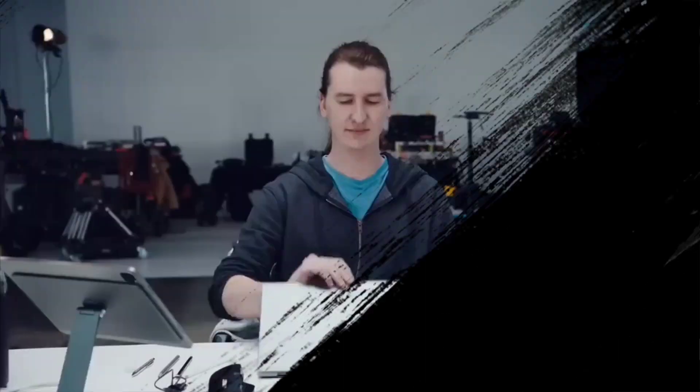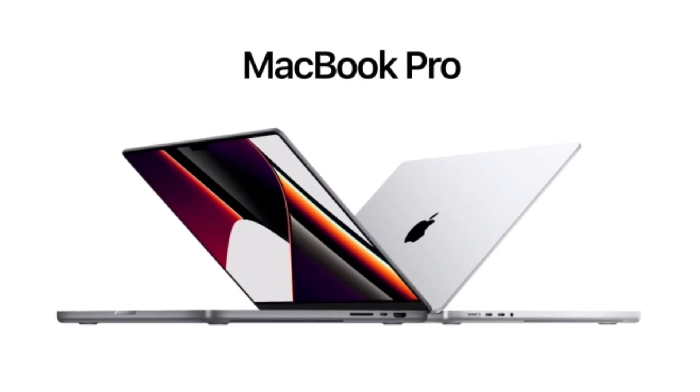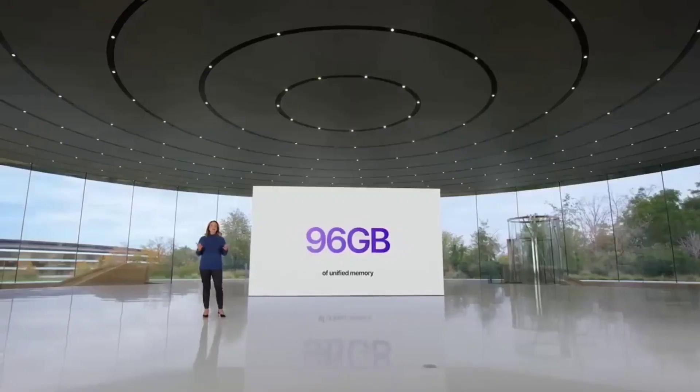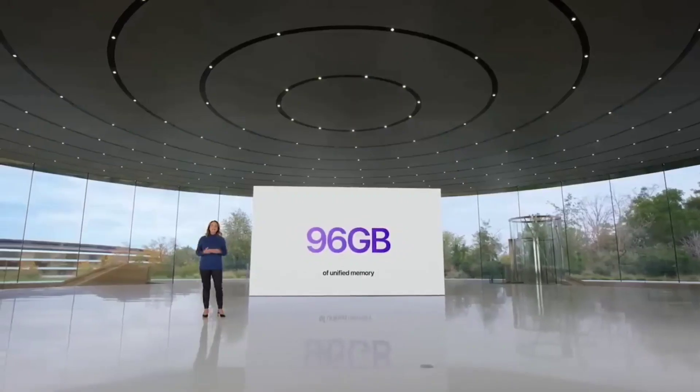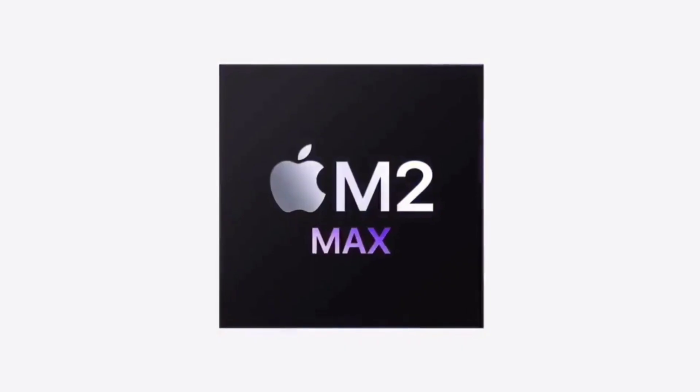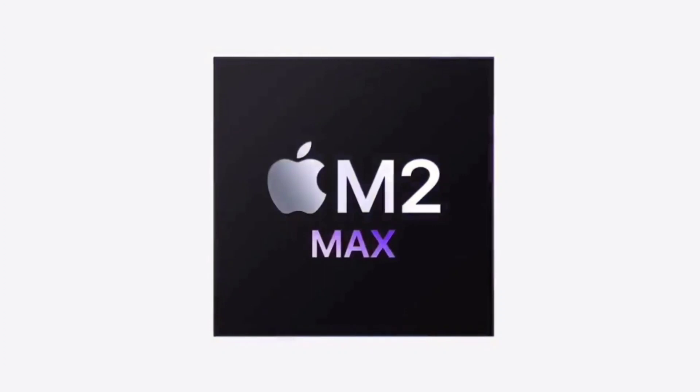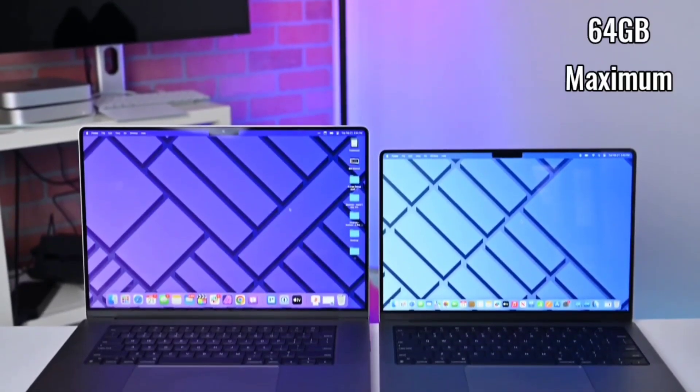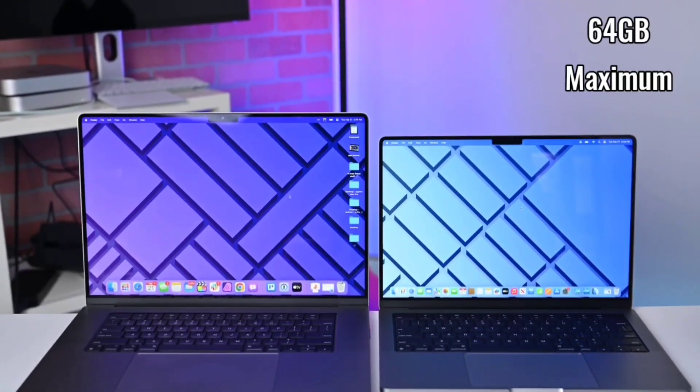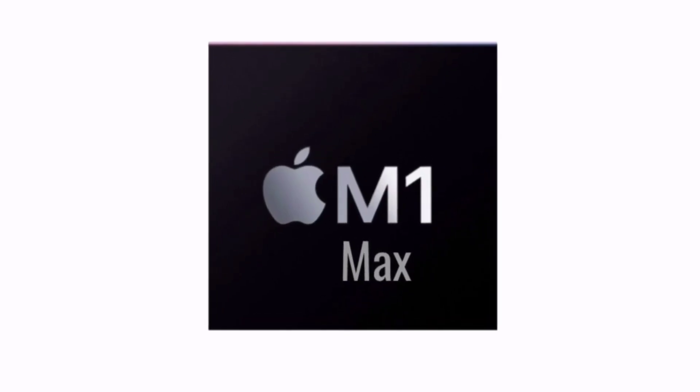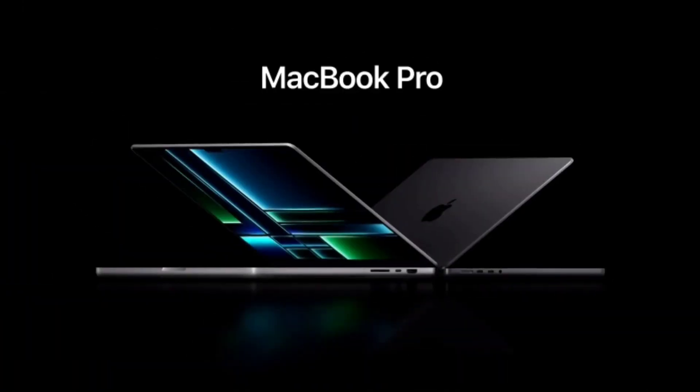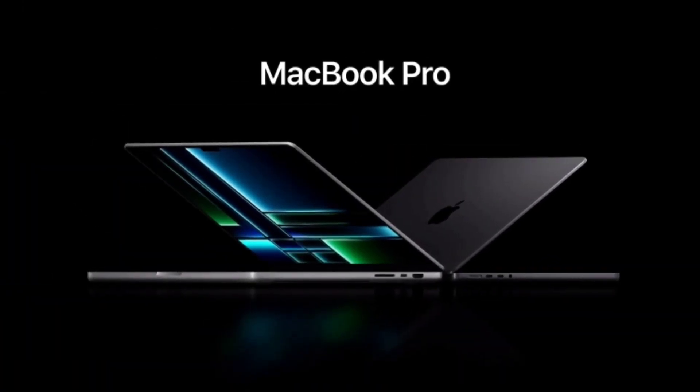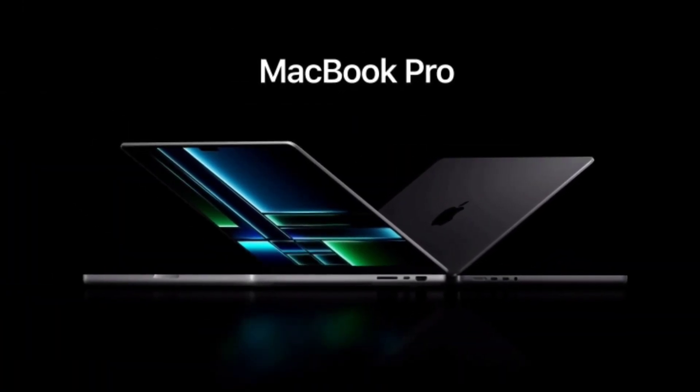RAM. The Geekbench benchmarks above were for a new MacBook Pro with 96GB RAM inside, and that does correlate with the new M2 Max MacBook Pro model. This is up from a 64GB maximum with the M1 Max. It's no surprise that the new MacBook Pro models will offer more RAM.